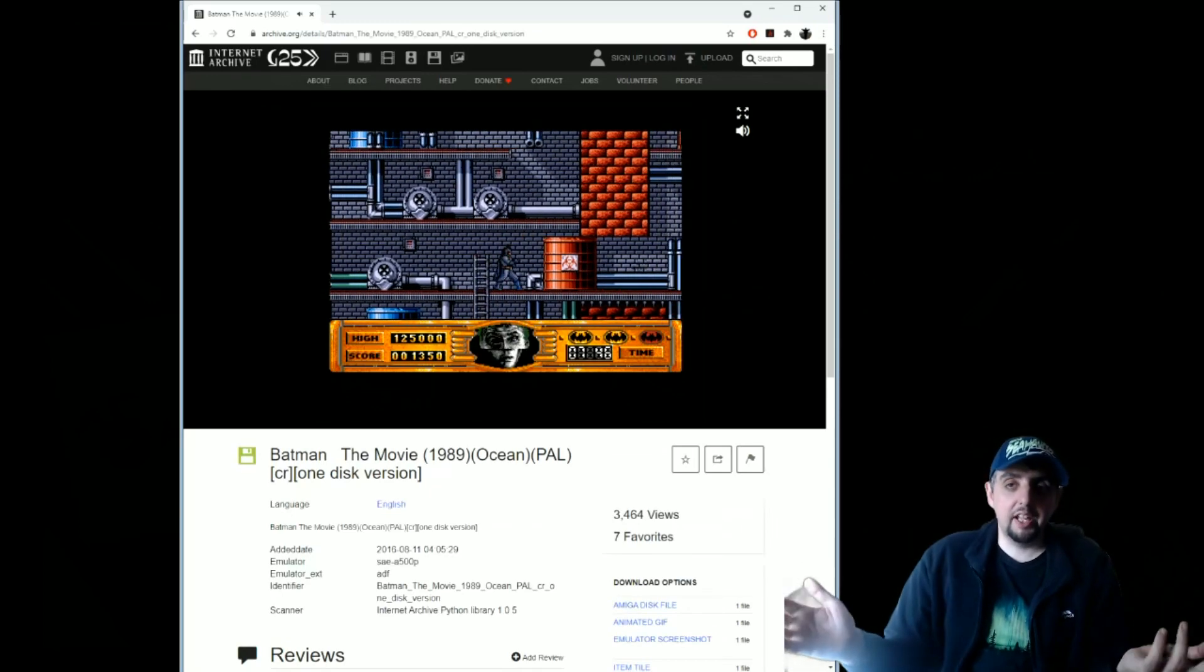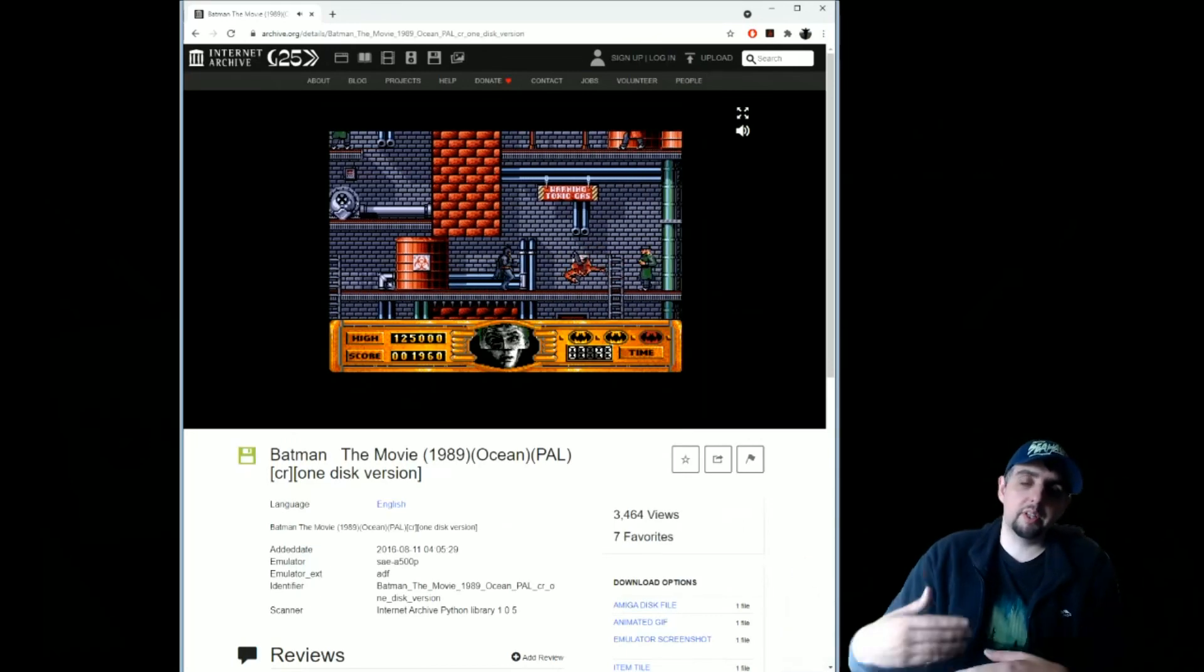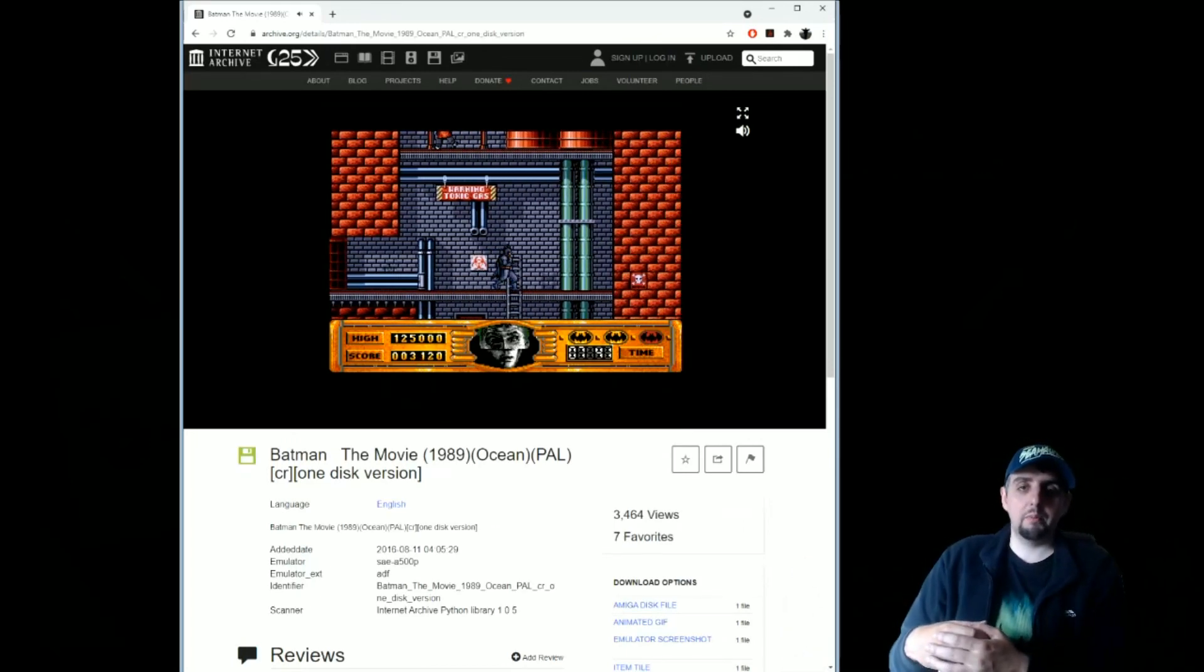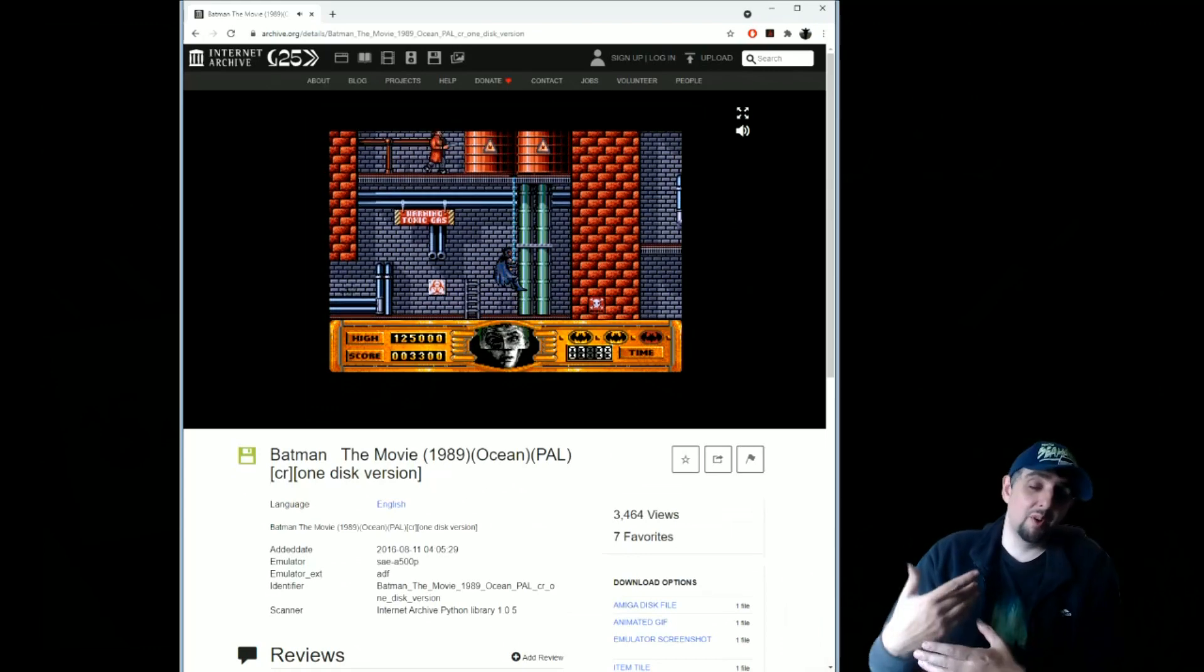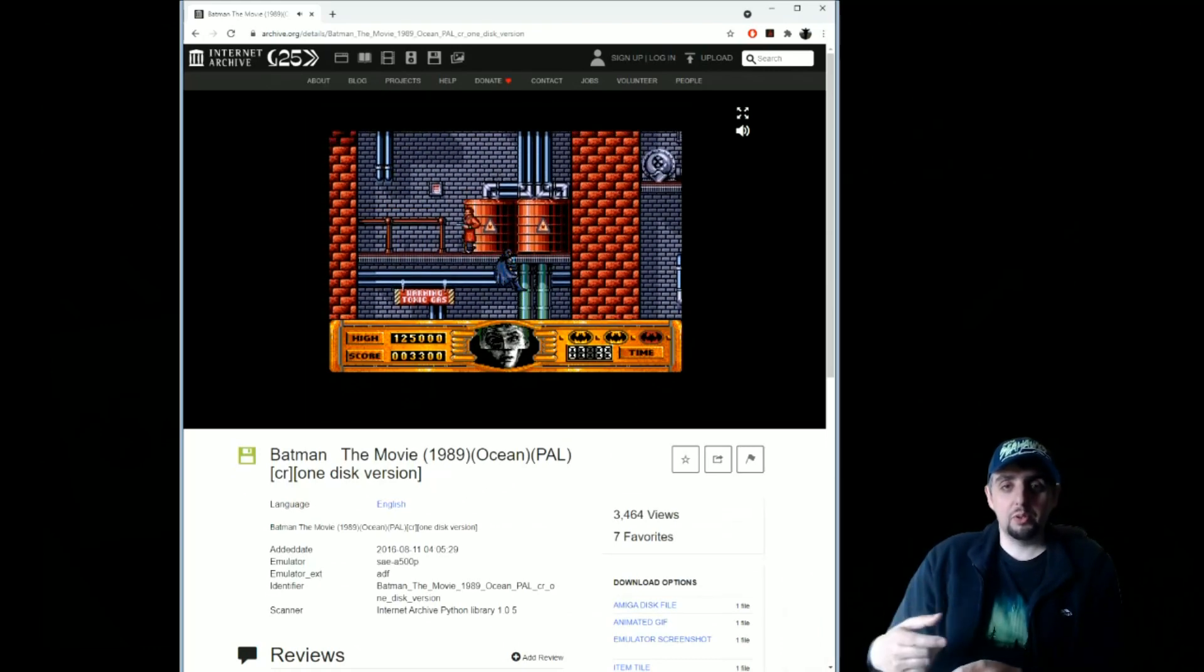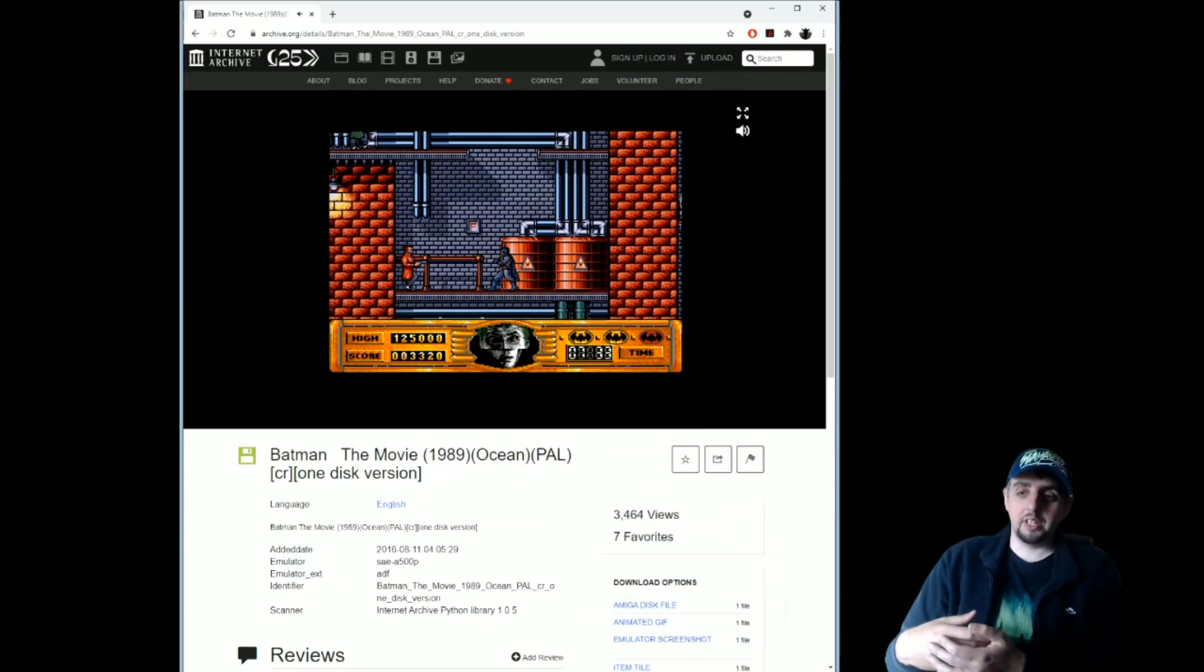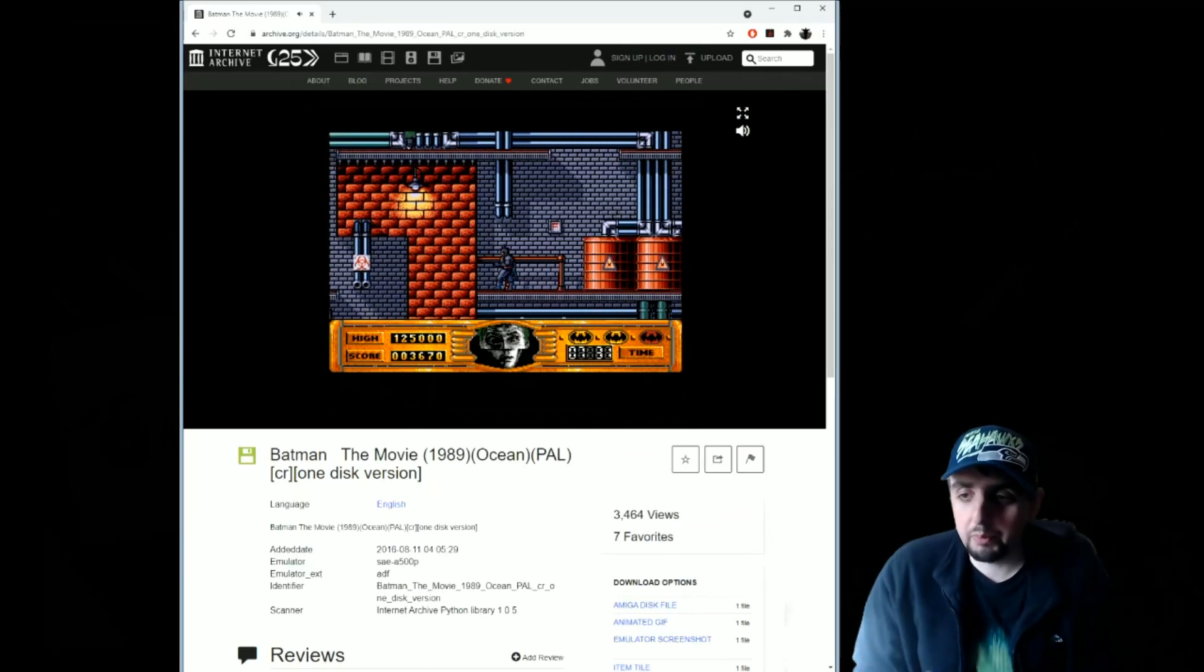I believe this is even powered by the AROS kickstart replacement, which is basically like a free Amiga ROM. A lot of people will tell you you will need to go and buy the Amiga ROMs to run the games, but that's not entirely true. The AROS ROM will actually run quite a few of the old Amiga titles.